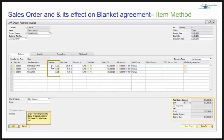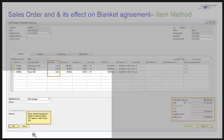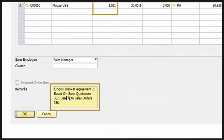The quantities have now been changed and I have copied that sales order to a down payment invoice. You can also see that the origin chain is: blanket agreement, then sales quotation, then sales order.